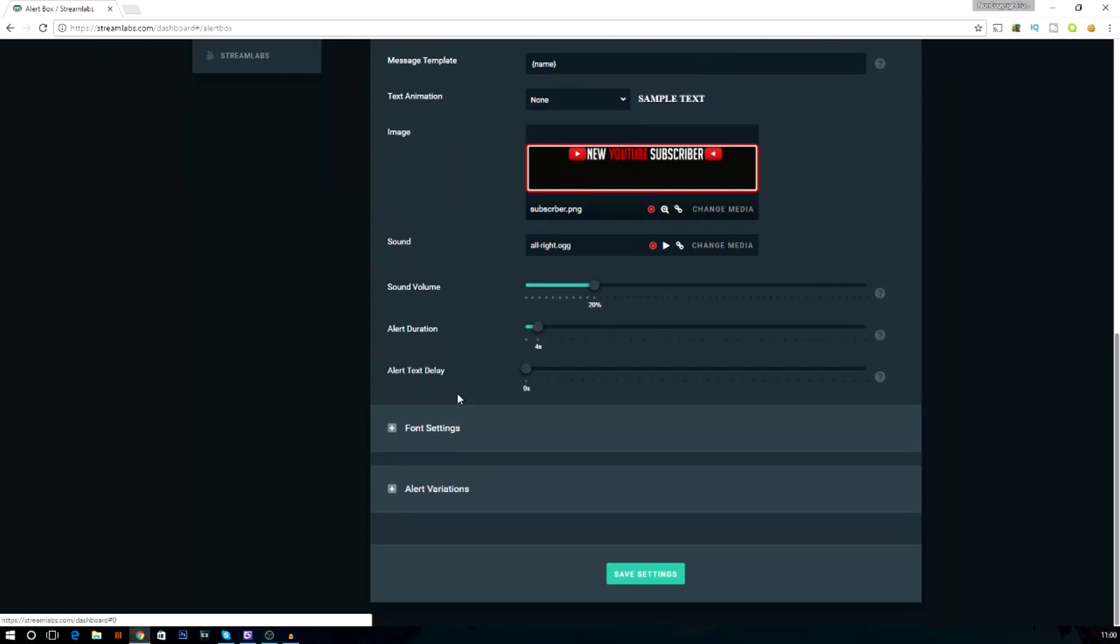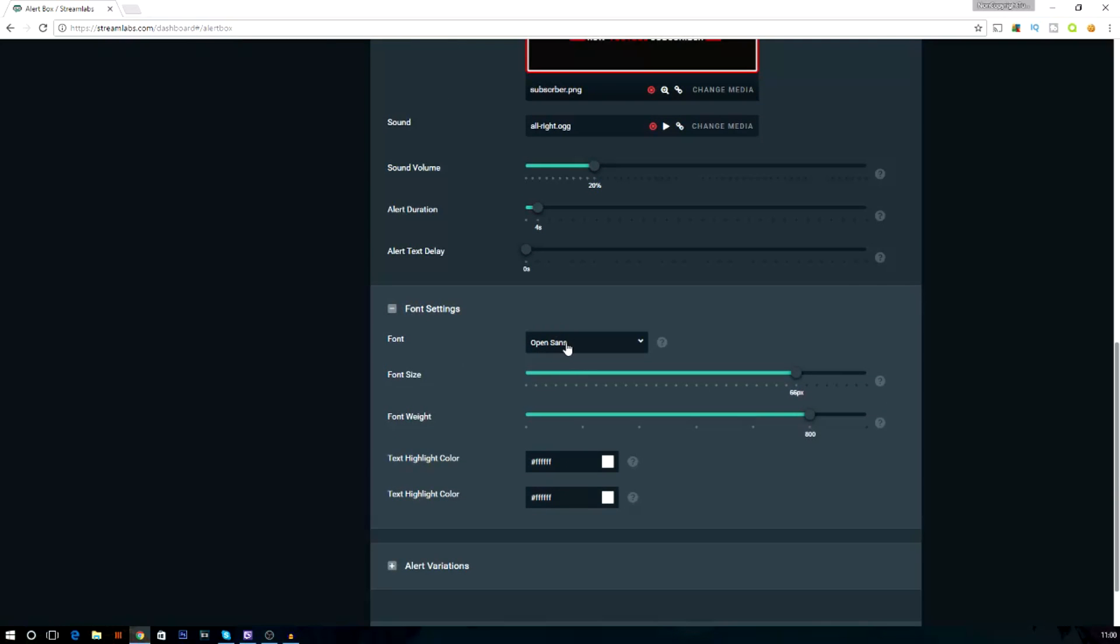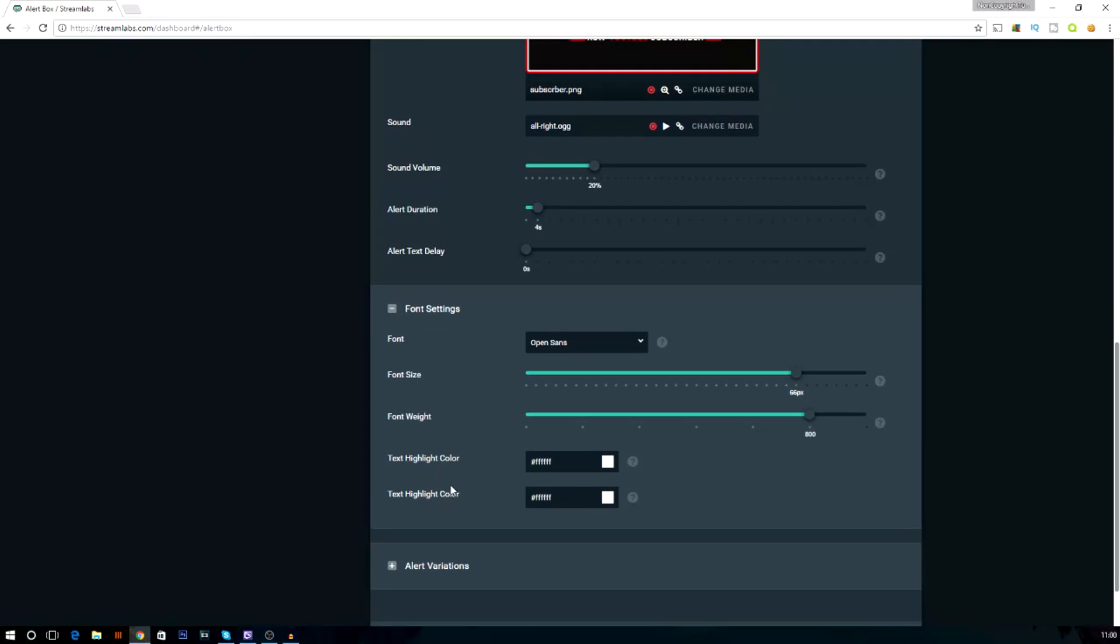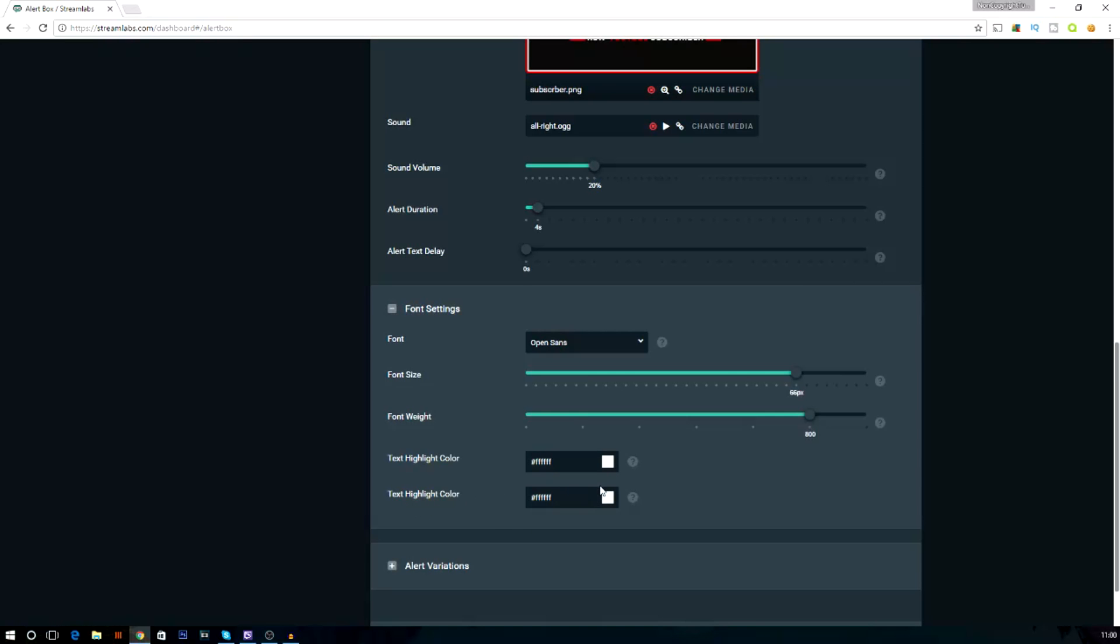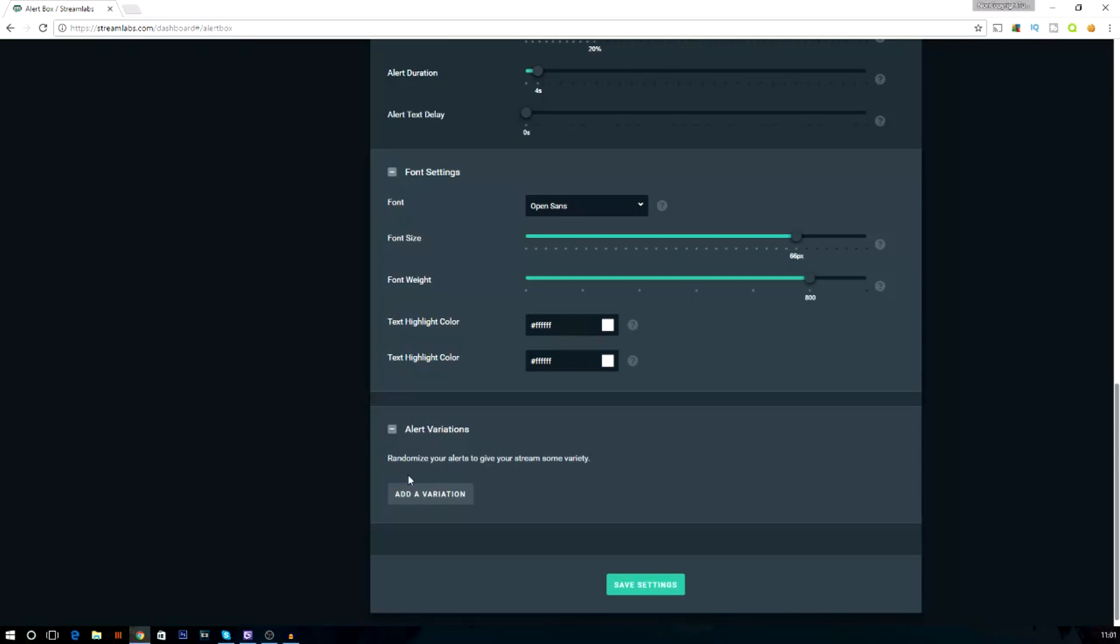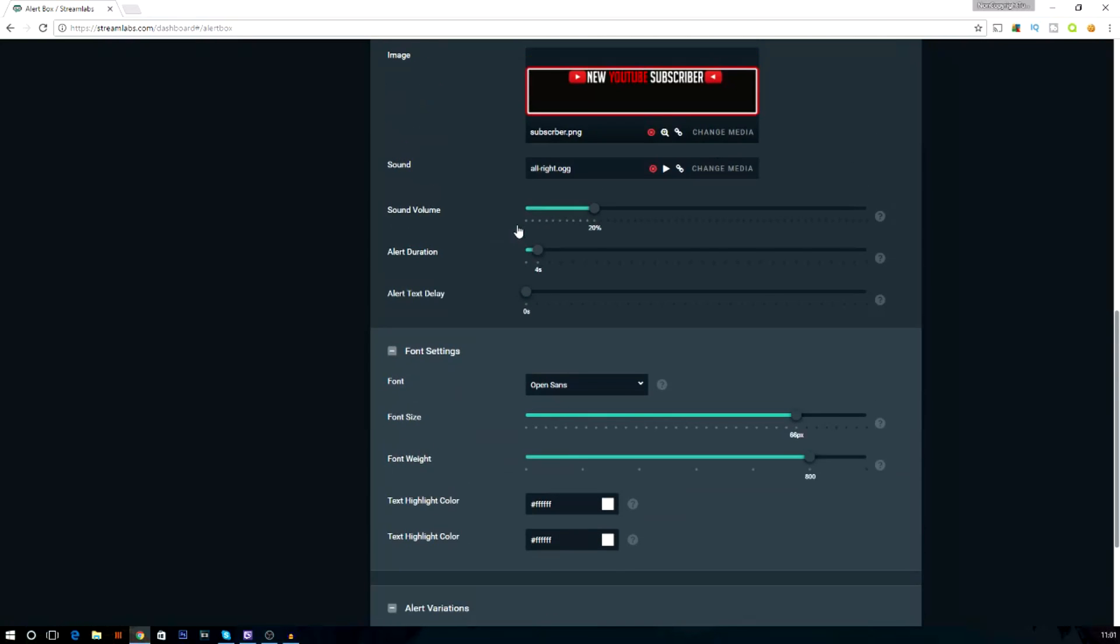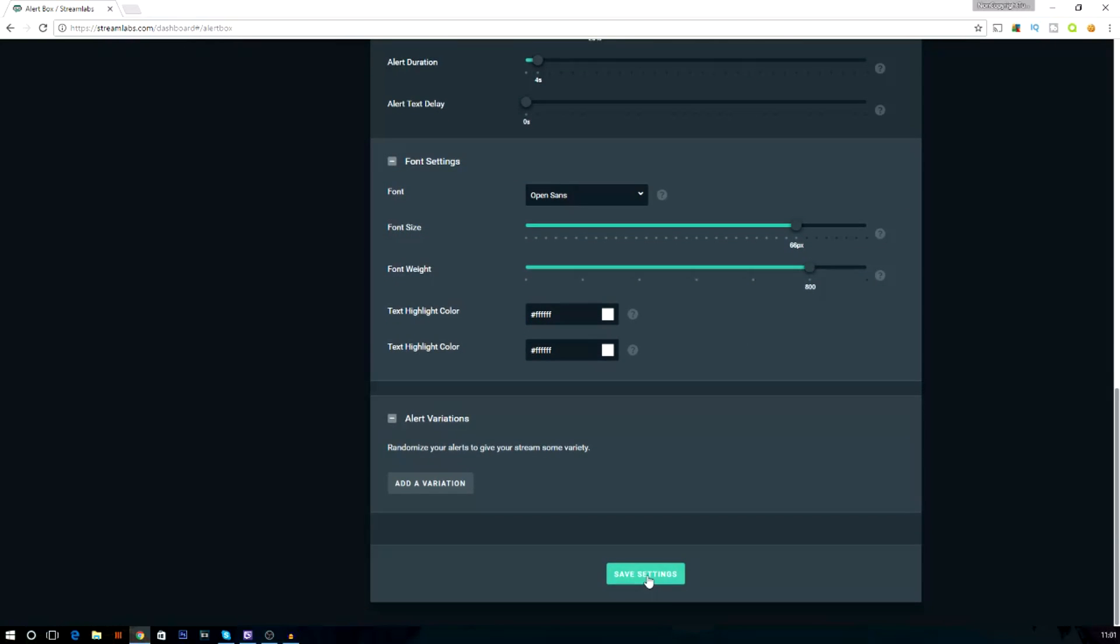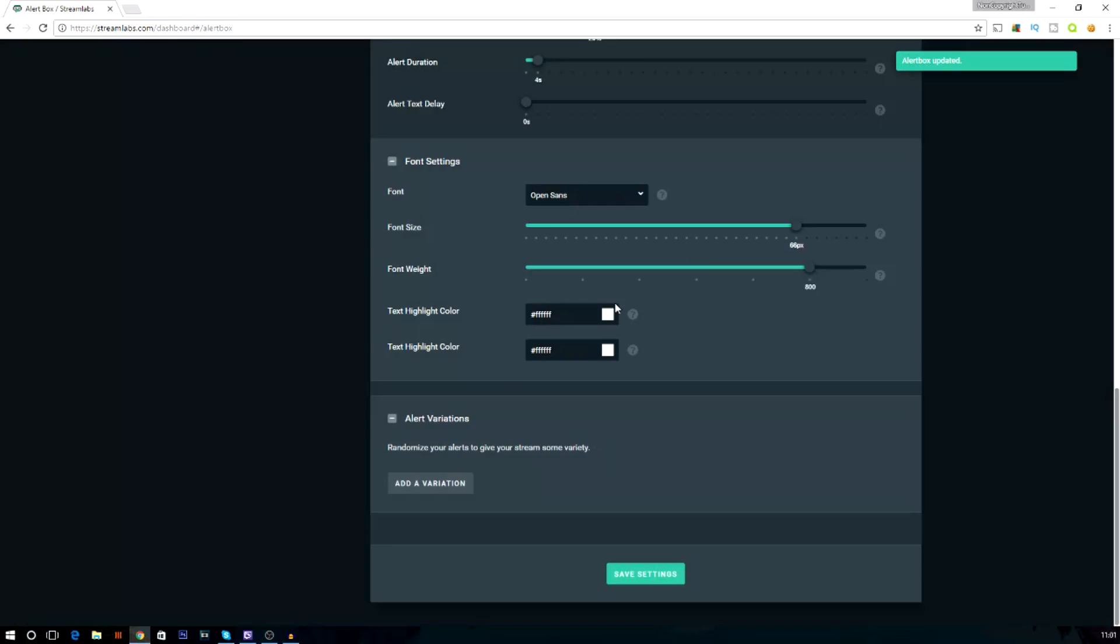Next one is font settings. We've got Open Sans, so that's just a solid text one, and then font size is 66. That, in my opinion, seems perfect for this image. You can just mess around with it, whatever you want. And font weight is 800. That is just perfect. And also, text highlight color is FFF, so that's white. And then alert variations. You can change it, but I like to keep it the same. And once you've done all this, you can just press save settings.